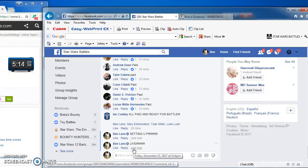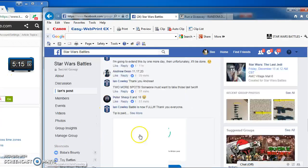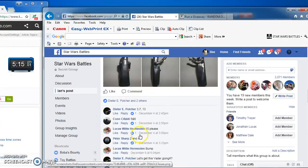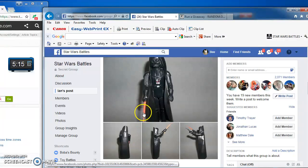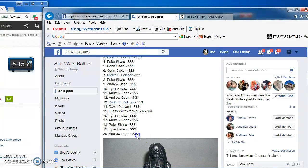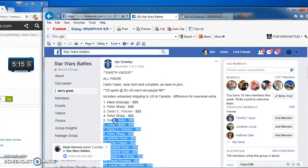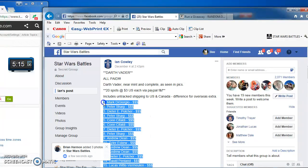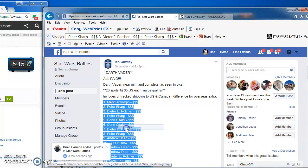Howdy folks, we're live. I'm back again at 5:14 p.m., battling for Ian's Darth Vader figure. 20 spots on this one that I'm going to copy.